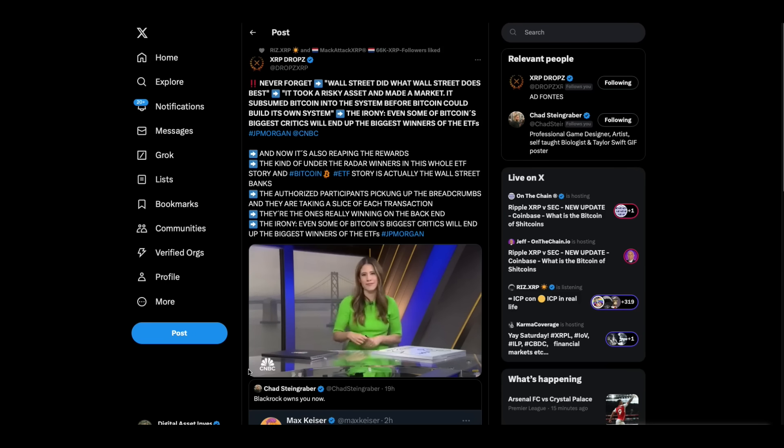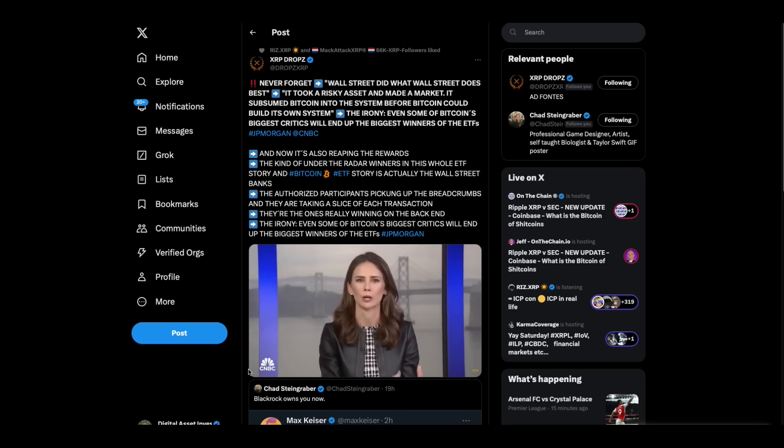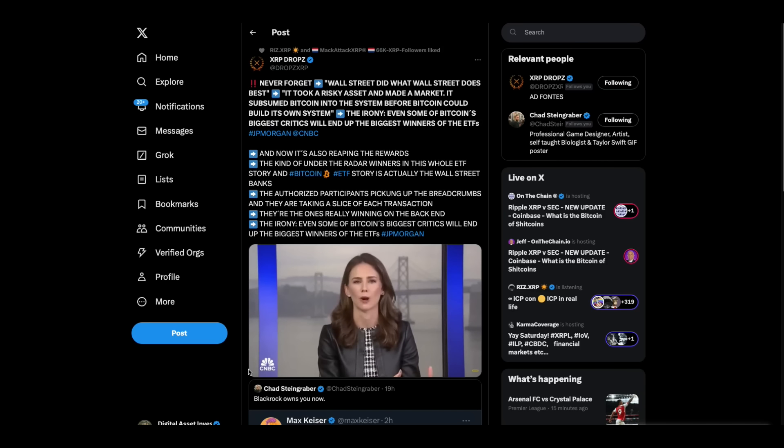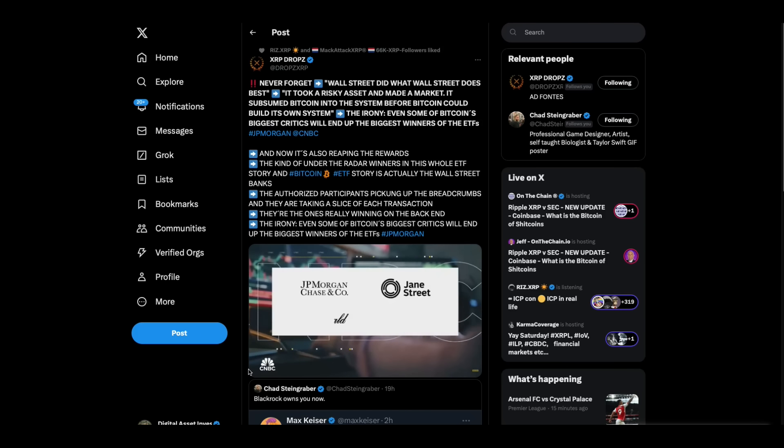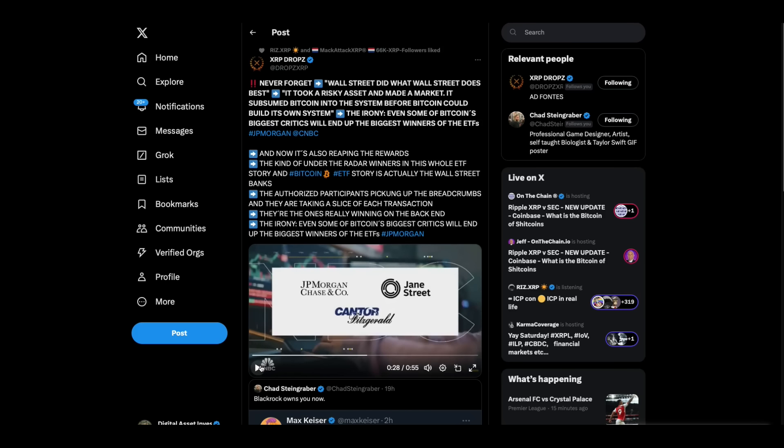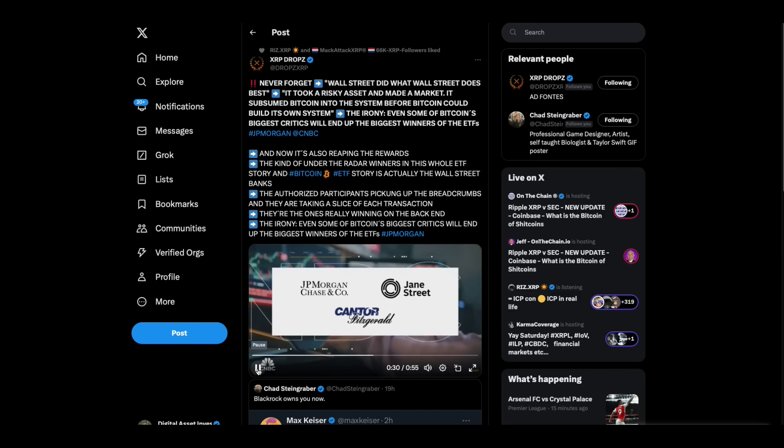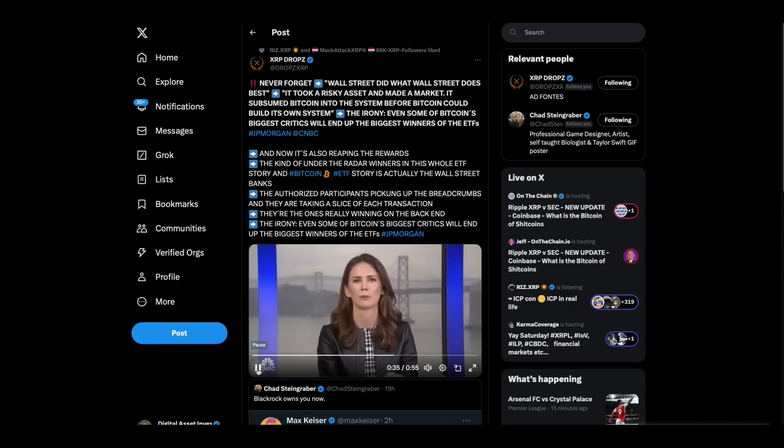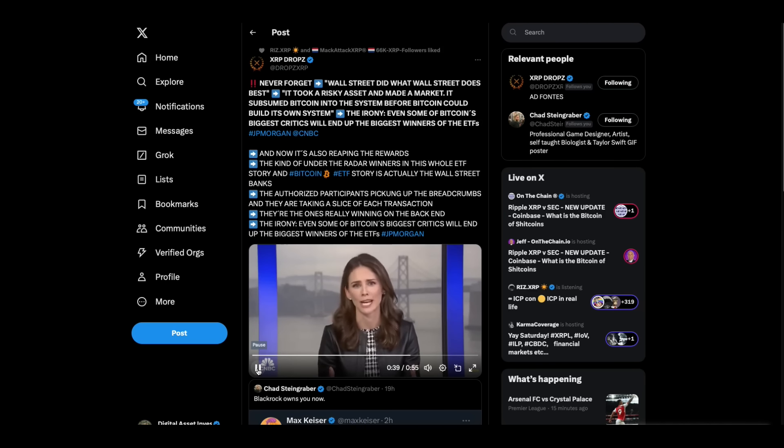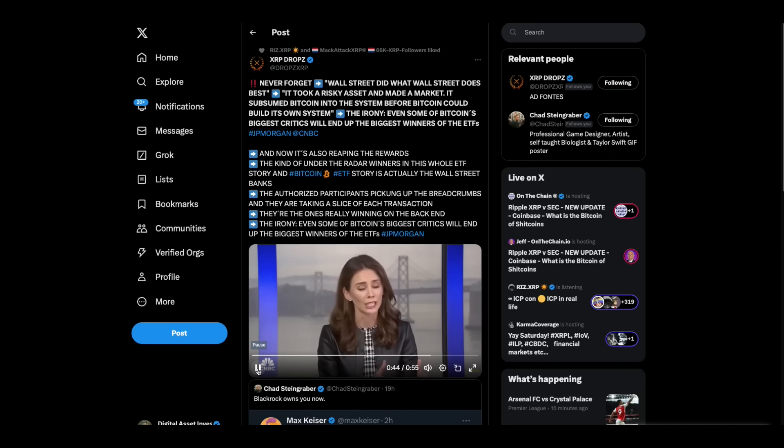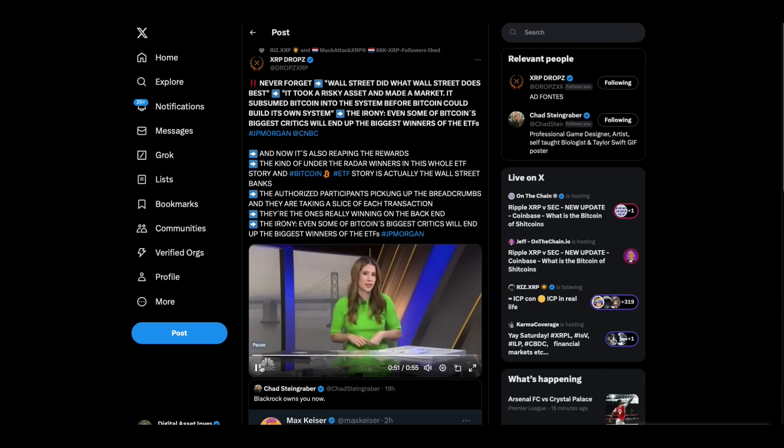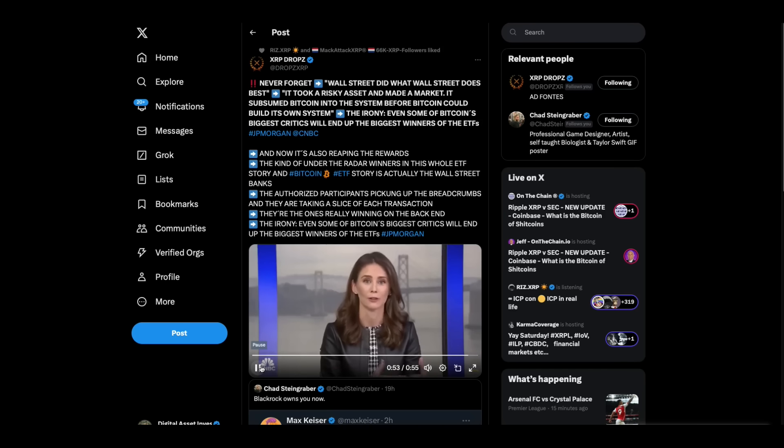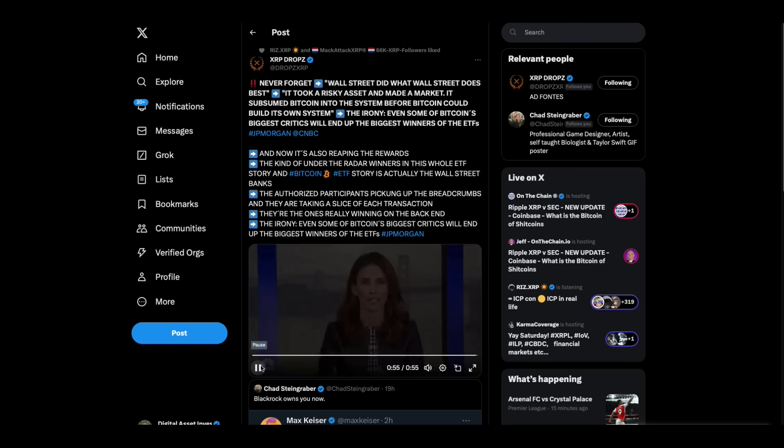Here's our Kate Bruni. So one of the sneaky, kind of under-the-radar winners in this whole ETF story and Bitcoin ETF story is actually the Wall Street bank. So they're what are known as the authorized participants. They're sometimes called the APs. You've got names like J.P. Morgan, Jane Street, Hannah Fitzgerald. Look, J.P. Morgan of Eathgate fame and Jane Street of Sam Bankman Fried fame. That's where he worked before he started FTX. Just by coincidence. They're the trading desks who are behind the scenes. They're creating and redeeming shares. But as part of that, they're basically picking up the breadcrumbs. They're taking a slice of each transaction. If there's a lot of volume going into these Bitcoin ETFs, which has been the case in the last few trading days, they're the ones really winning on the back end. And the irony, even some of Bitcoin's biggest critics will end up the biggest winners of the ETFs. The banks, especially J.P. Morgan and their trading desks, are going to make some money on this.